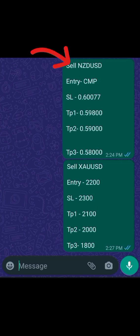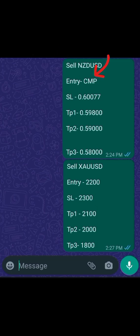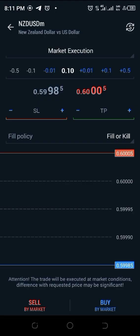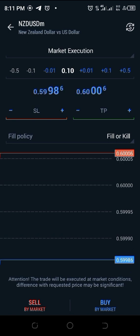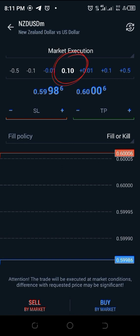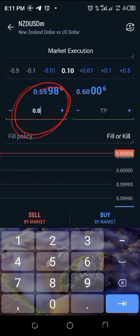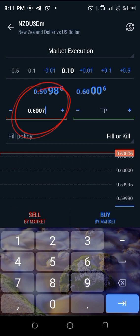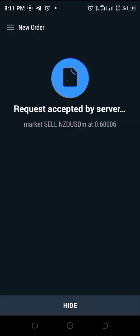It says sell NZD/USD and the entry model is CMP, which is instant market execution. The SL is 0.60077. Back on MT5, when you come to this page the first entry model option you see is market execution — since the signal is instant market execution, I'm not going to change that. Underneath we have the lot sizes; adjust to your preferred lot size. I'm using a $1,000 demo account so I'll use 0.1 lot size. I input my stop loss: 0.60077, then click on Sell by Market — it loads and says Done.